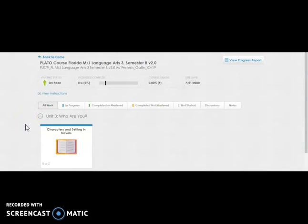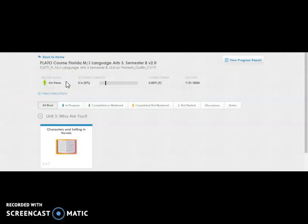You will then be in the course page. Before I show you how to complete your work, I would like to clarify a few of the symbols and wording that are used in Edmentum. Here you see something called the pacing status. It may say on pace, ahead of pace, or even behind. That is something that you can ignore as long as you are following your teacher's instructions.